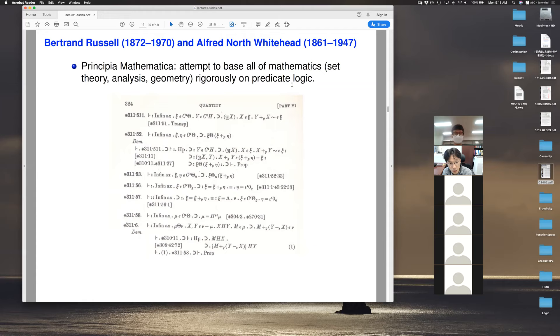It turns out this formalization is not very easy. What you see on the screen is a proof of one plus one equals two, and it's quite complex — because they tried to formalize everything there.